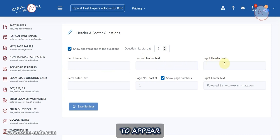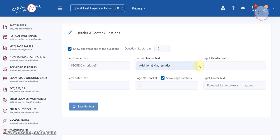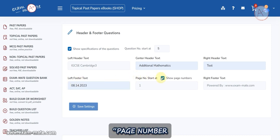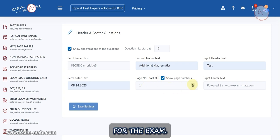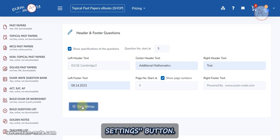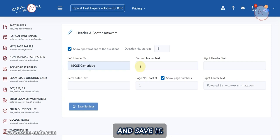You can define the text to appear on the left, center, and right of the header. Similarly, you determine the text for the left part of the footer. In the Page Number Started field, designate the starting page number for the exam. If you select not to activate Show Page Numbers, page numbers will remain hidden. Save your configurations by clicking the Save Settings button.